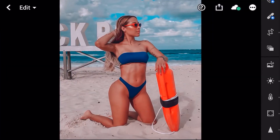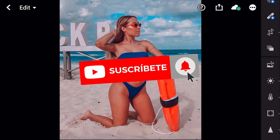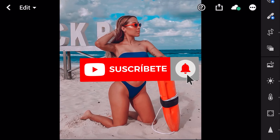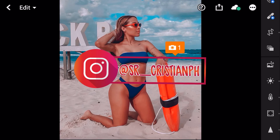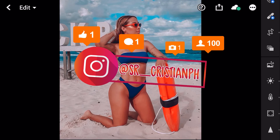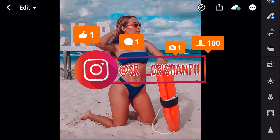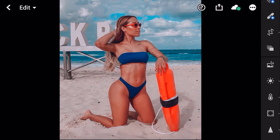Eso es todo, amigos y amigas. Muchísimas gracias por verme. Recuerden suscribirse al canal, seguirme en Instagram, y etiquetarme en la fotografía que utilicen con el preset — yo voy a estar compartiendo. Pues nada, es todo — muchísimas gracias por verme y nos vemos hasta la próxima.